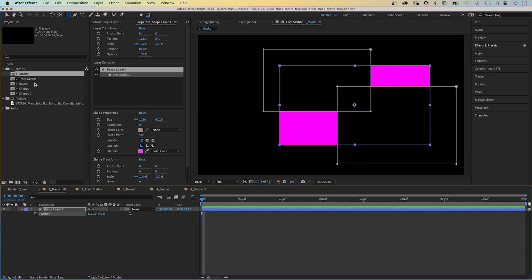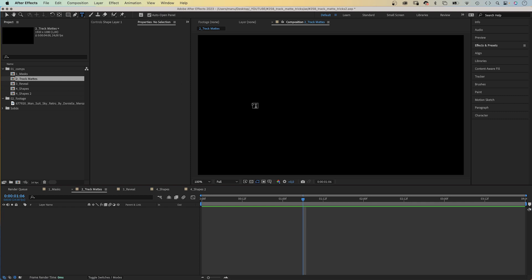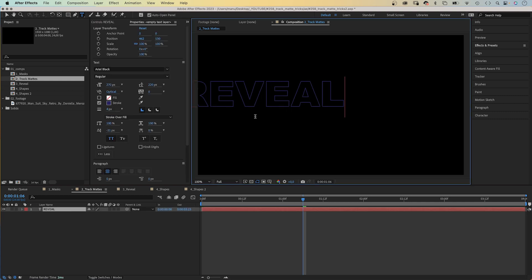That's why track mattes are really useful. With track mattes, you can determine the visibility of another layer. And since After Effects 23, you can use one track matte for as many layers as you want. Let's check it out.